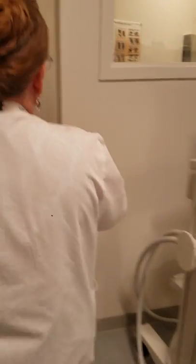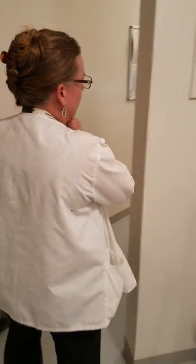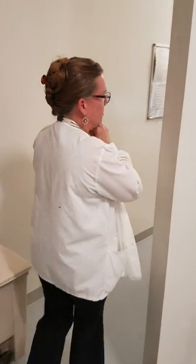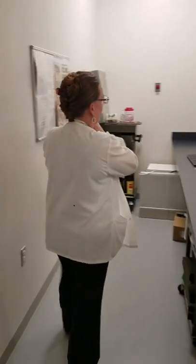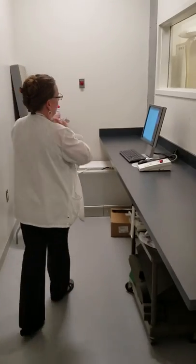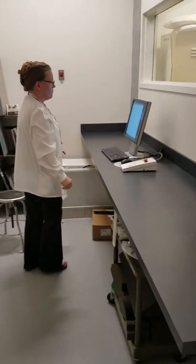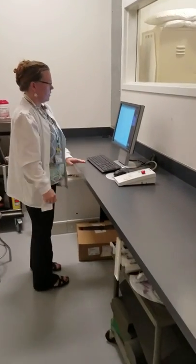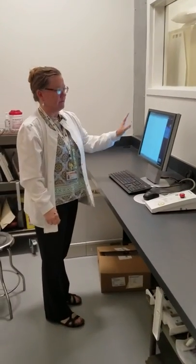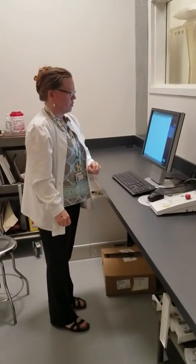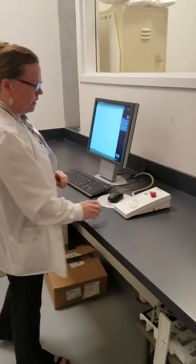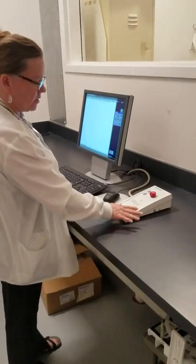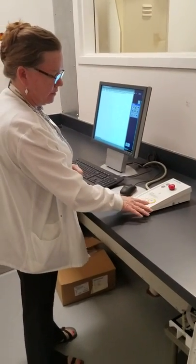Once we have positioned our patient for their exam, we come behind the control panel. These have changed over time — now we just have digital screens when you're working in a digital room. This button here is going to be our exposure button — it has a little x-ray tube icon on it.